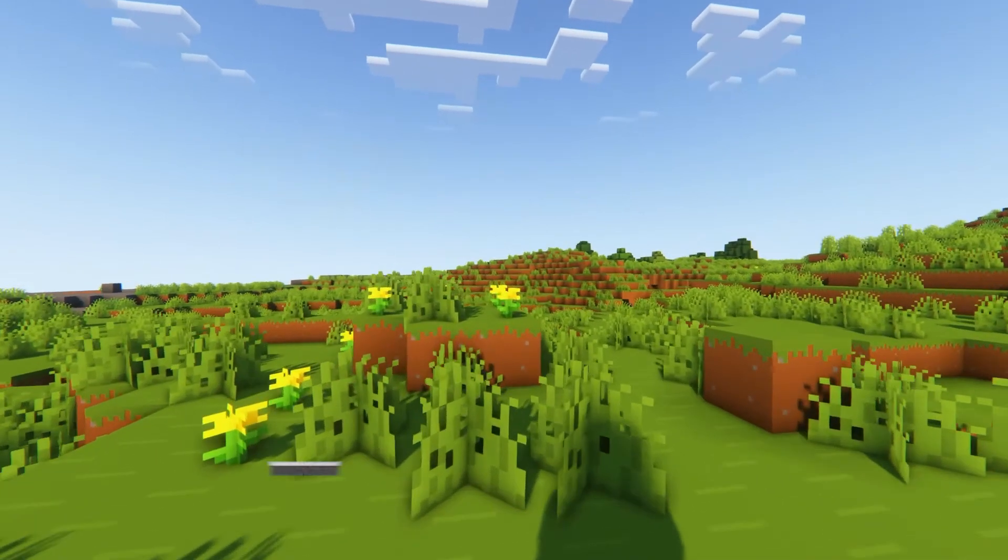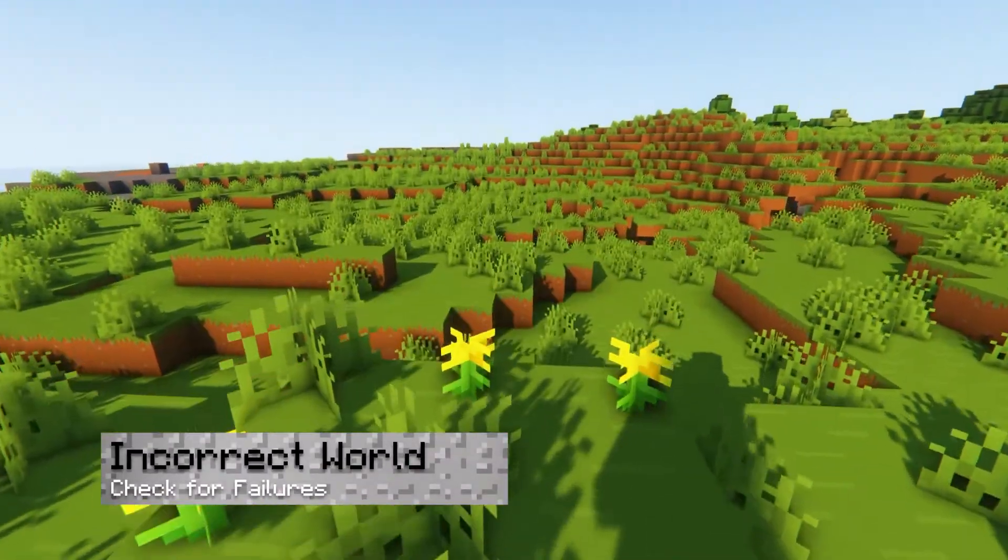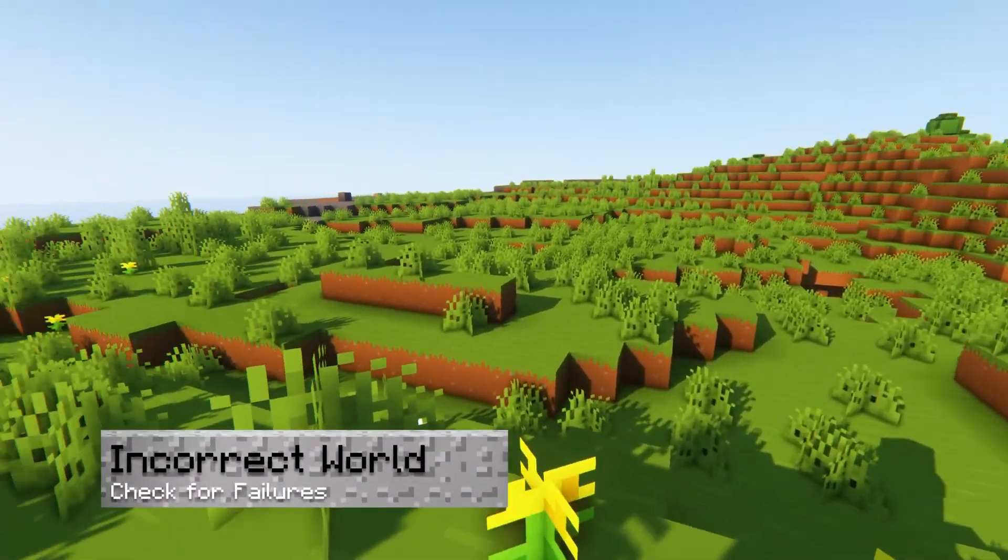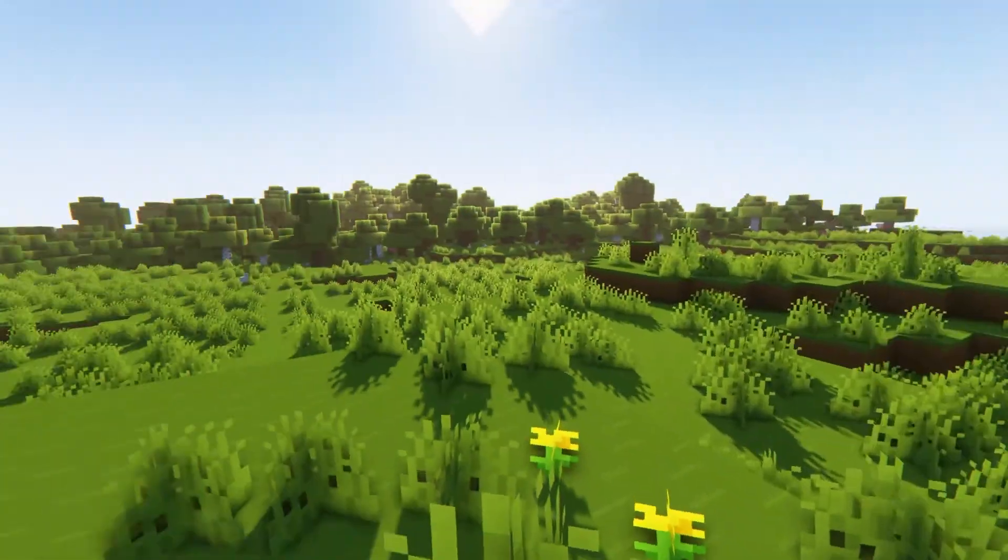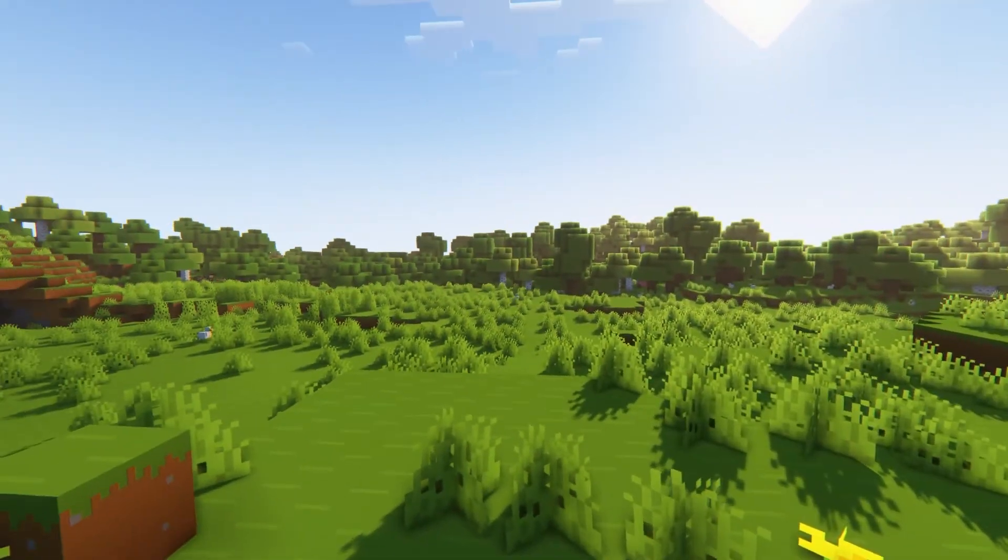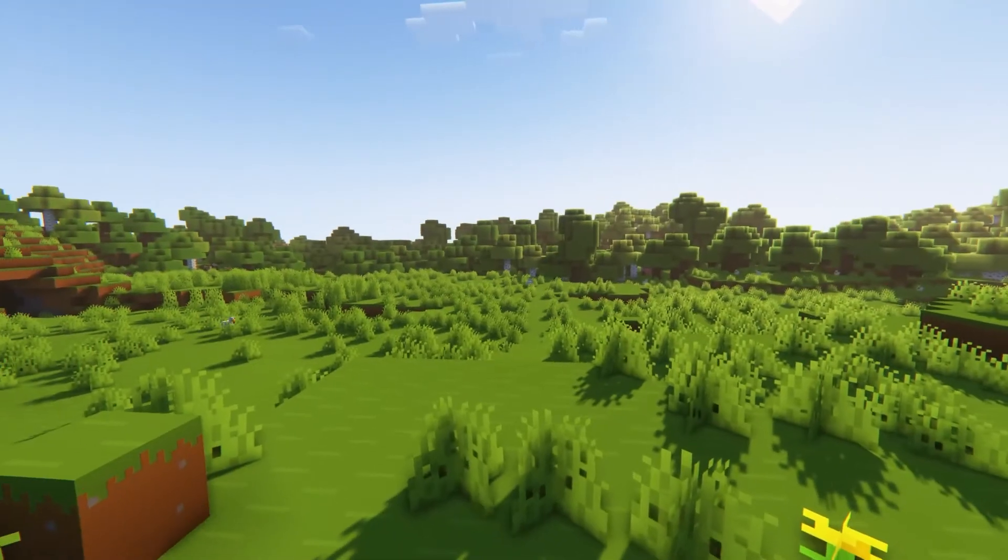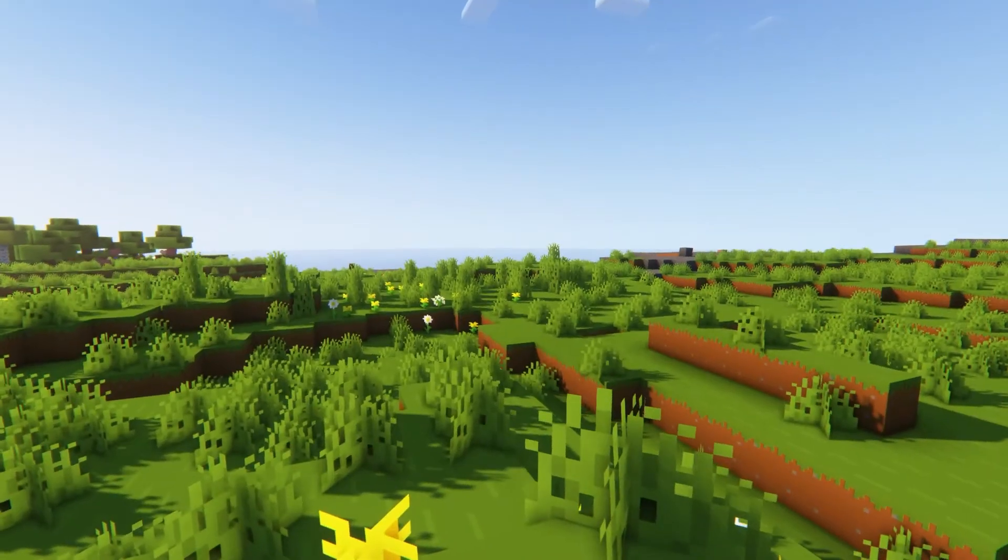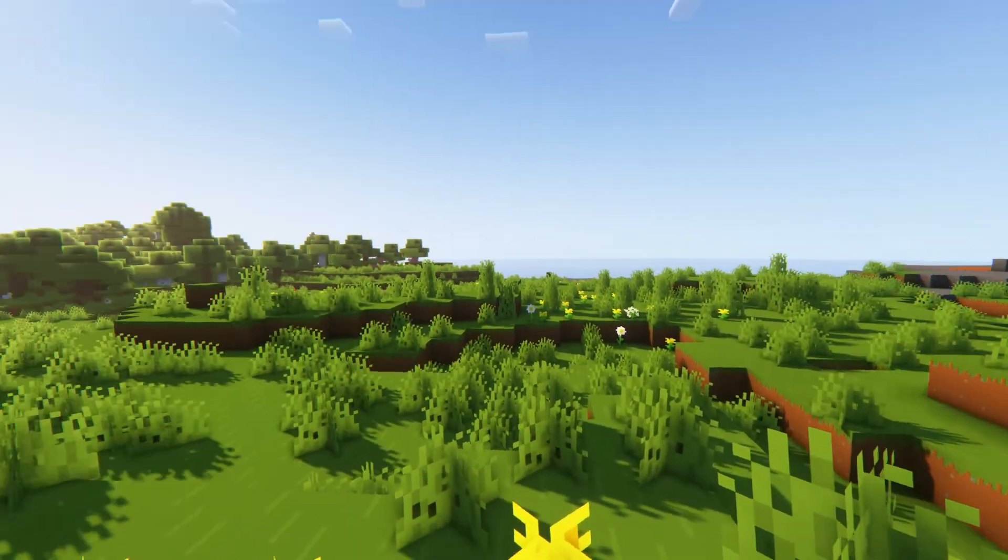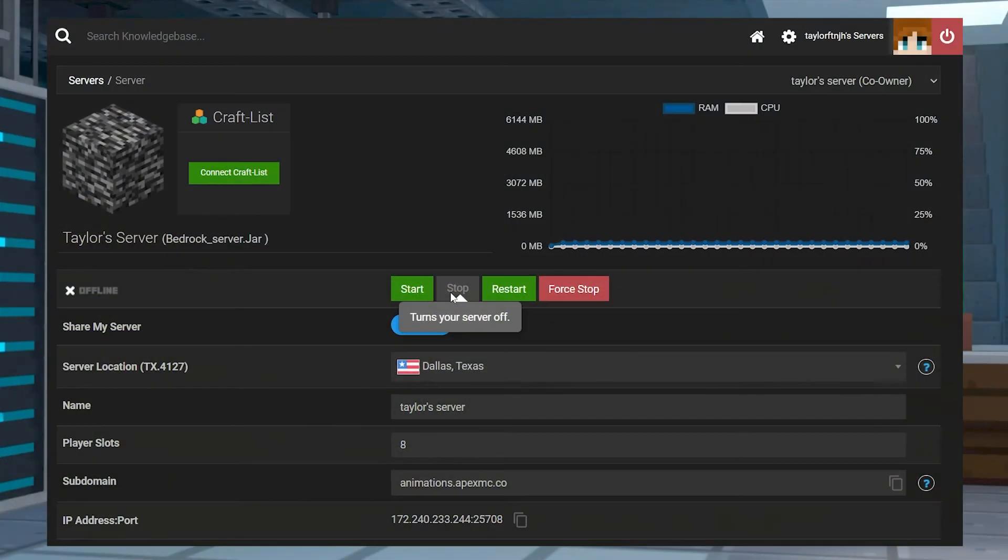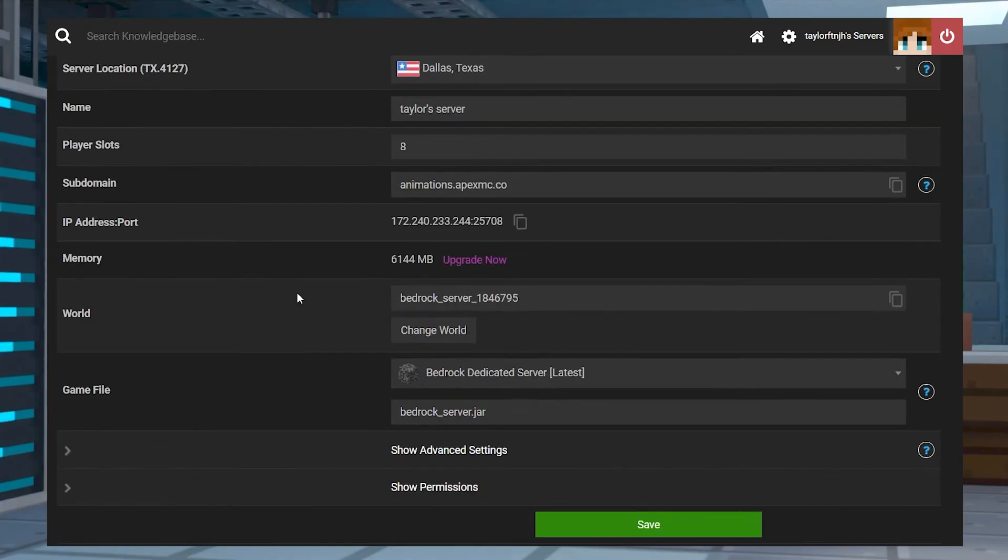If you added the world to your single player Minecraft, but it's showing a different world than the one on your server, this is most likely because the wrong world was downloaded to your computer. Double check that the world you downloaded has the exact same name as the one in the world field section.